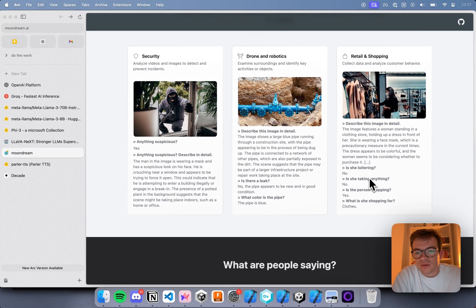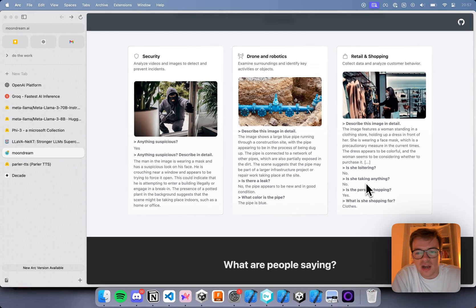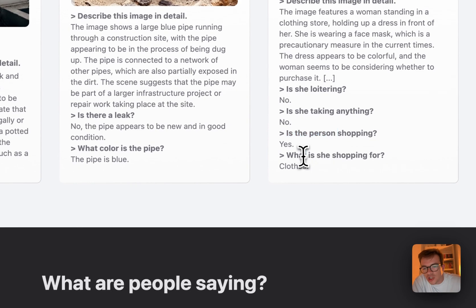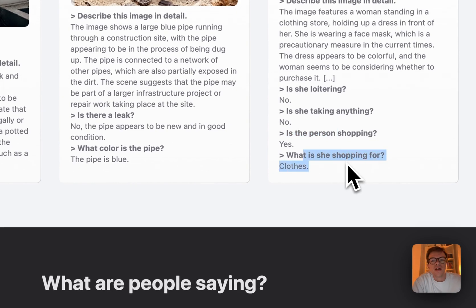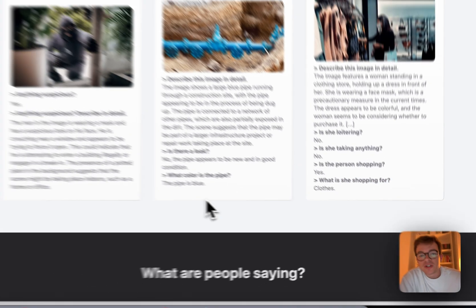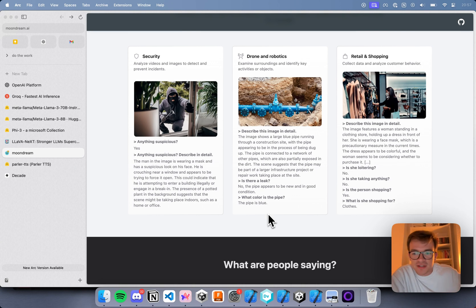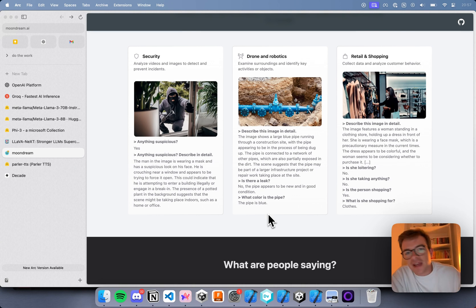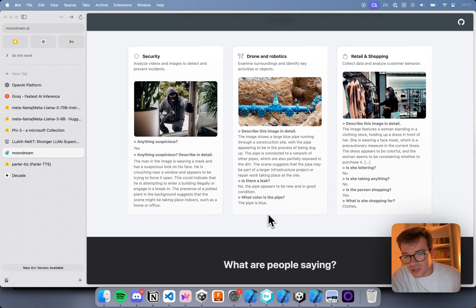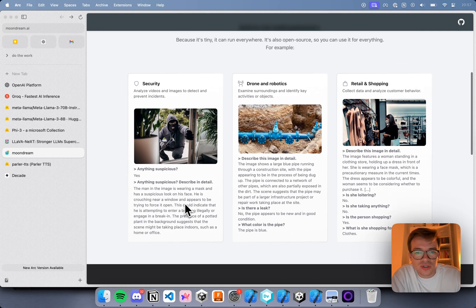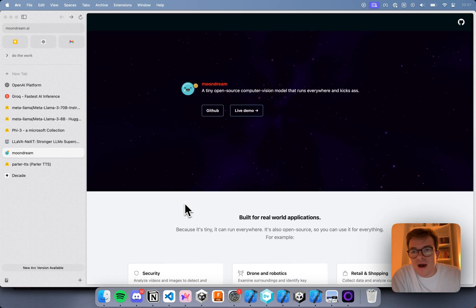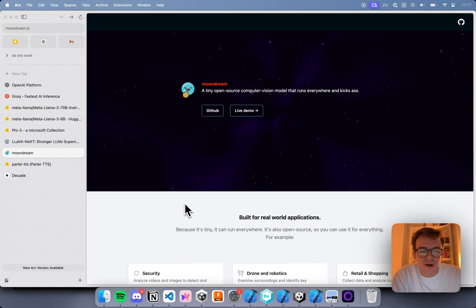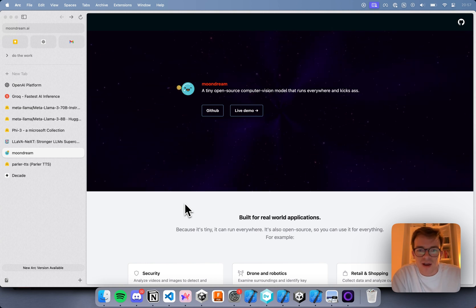So you could say, here's an example, you can say describe it in detail, and it'll give you a description, but then you can ask it extremely specific questions. Is she loitering? Is she taking anything? Is the person shopping? What is she shopping for? That kind of thing is really helpful, especially when you're running on an edge device that doesn't have much compute. And when I say edge device, this will run on a phone quite slow, but not so slow that you can't use it.